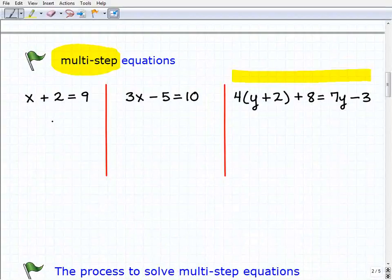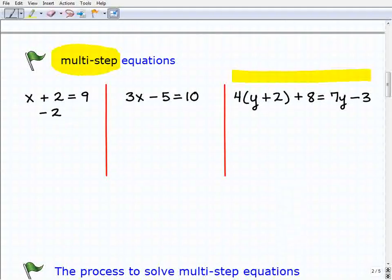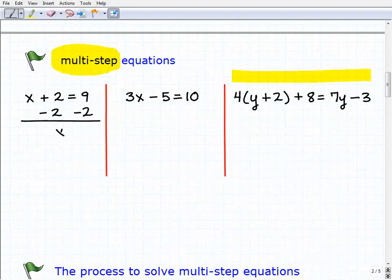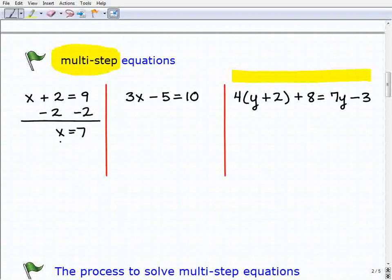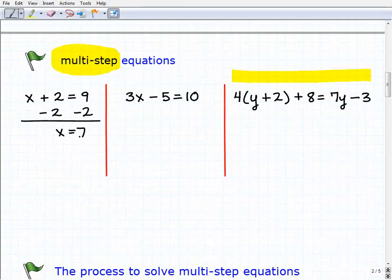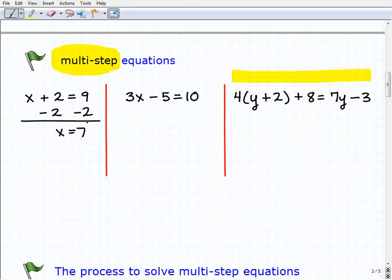So x plus 2 equals 9. We're going to subtract 2 from both sides of the equation, and we get x equals 7. That was our one step to solve this equation. Hopefully most of you got this and totally understand why the solution is 7 and understand inverse operations.